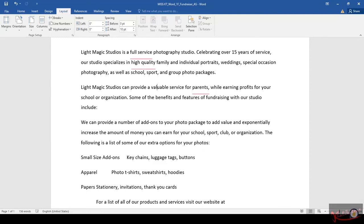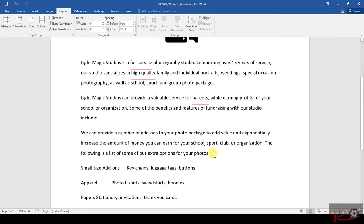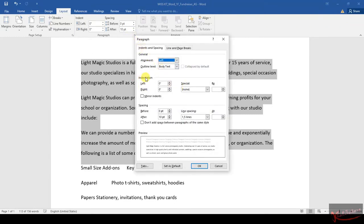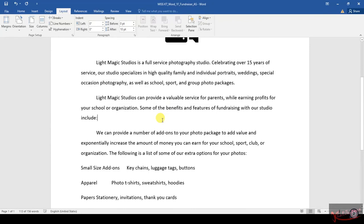Step number 6 says we need to select the 3 paragraphs below the picture and then apply a first line indent. This is the picture, and here are the 3 paragraphs. You select everything, then go to Paragraph and look for Indent. This is the Indentation section — you come here and you'll find First Line. So your indentation is using First Line. After clicking that, you click OK, and the text will shift like this.